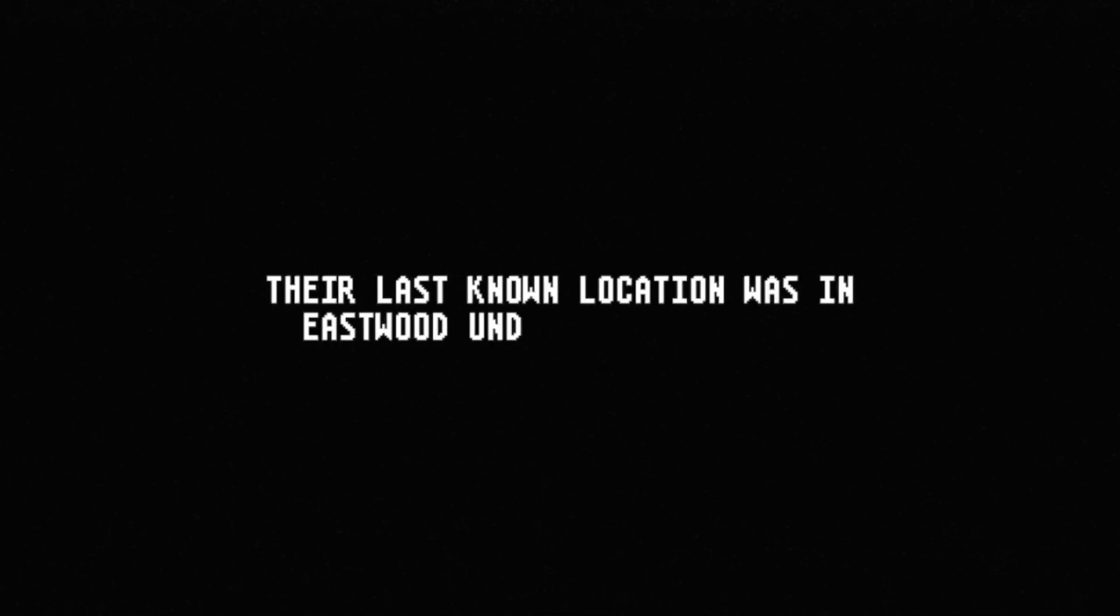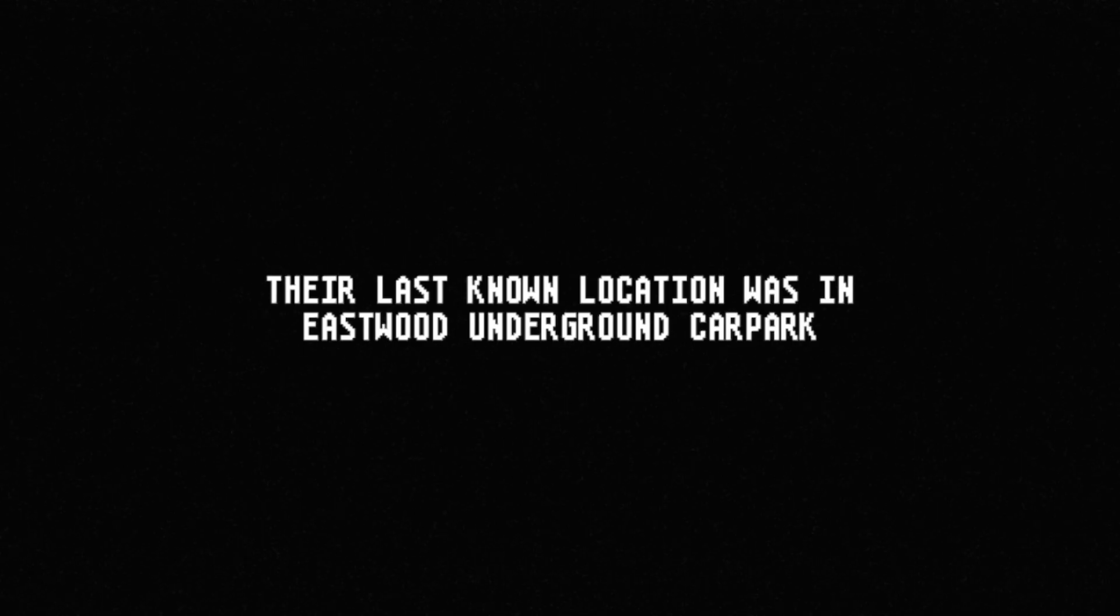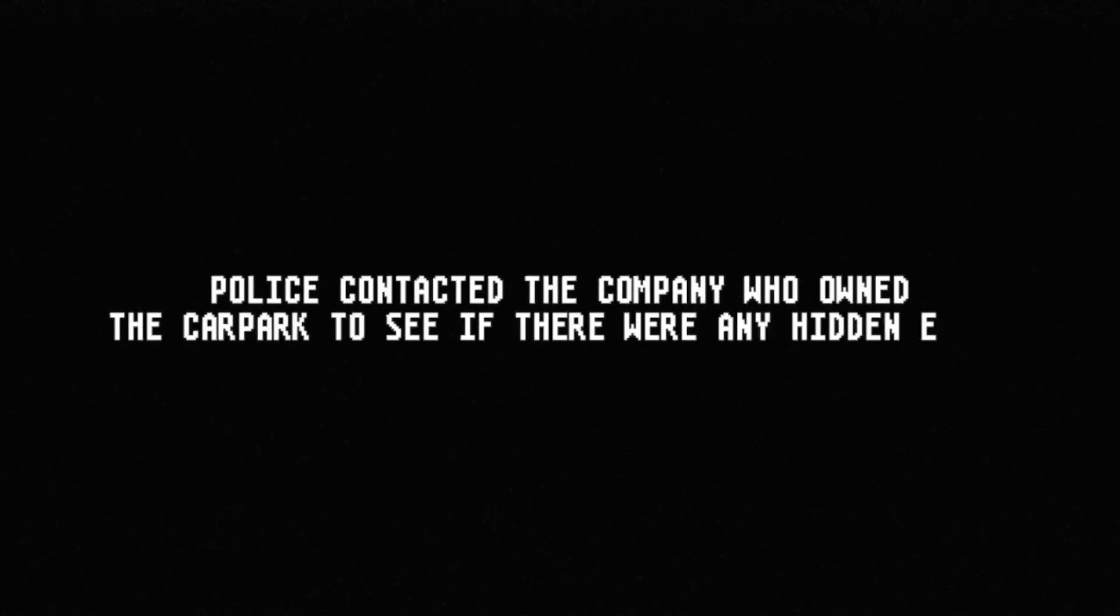On December 4th, 1994, the first victim went missing. They were reported missing by family members after being gone for five days. Their last known location was Eastwood underground car park. An officer was sent to investigate. He did not return. Security footage did not show either the victim or the officer leaving the car park. Police contacted the company who owned the car park to see if there were any hidden exits.